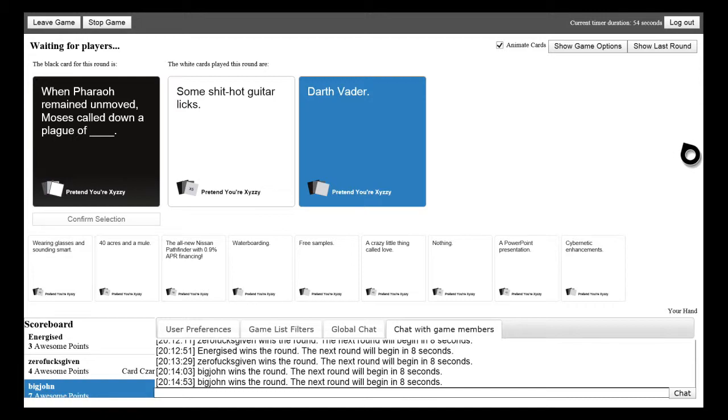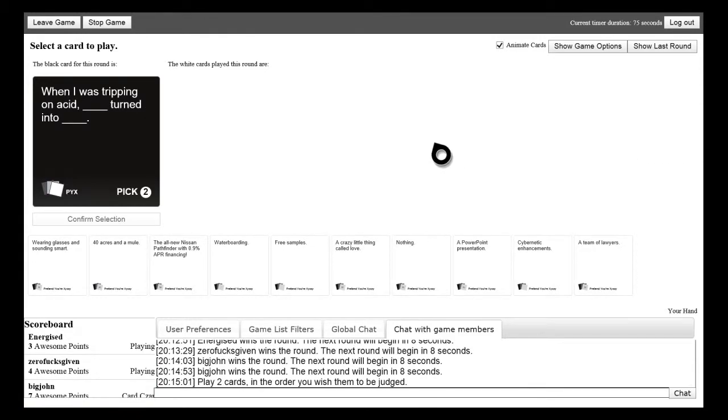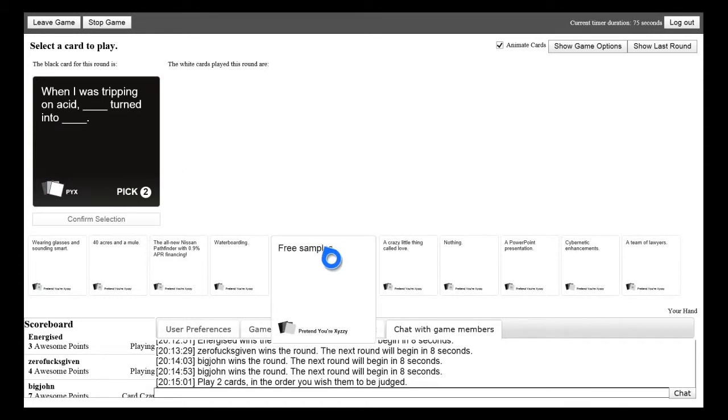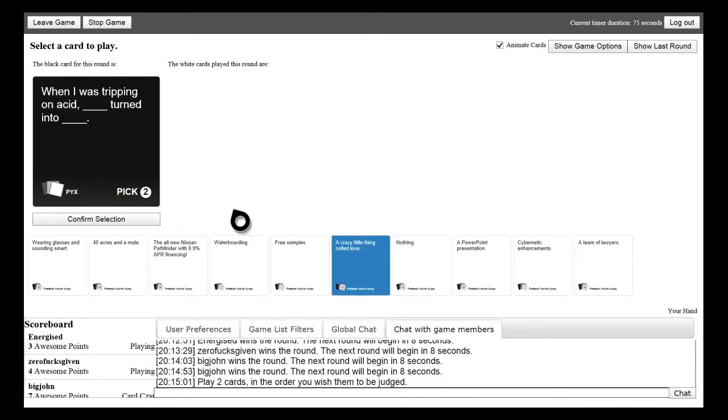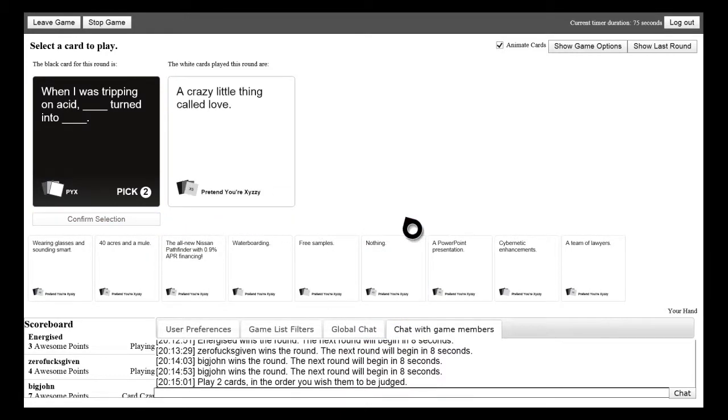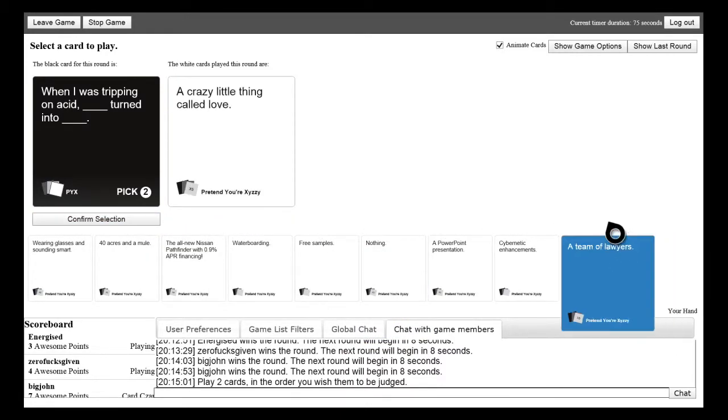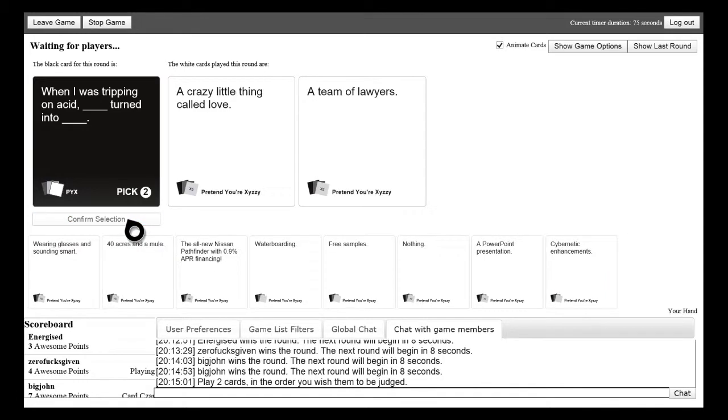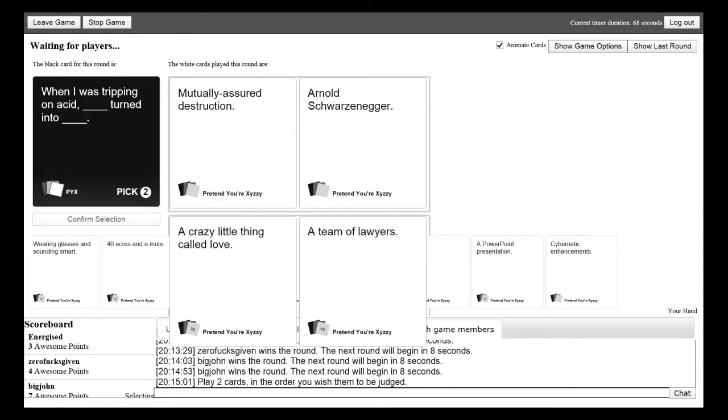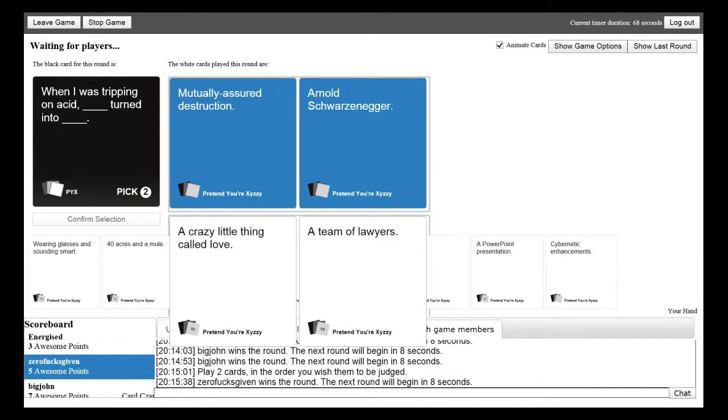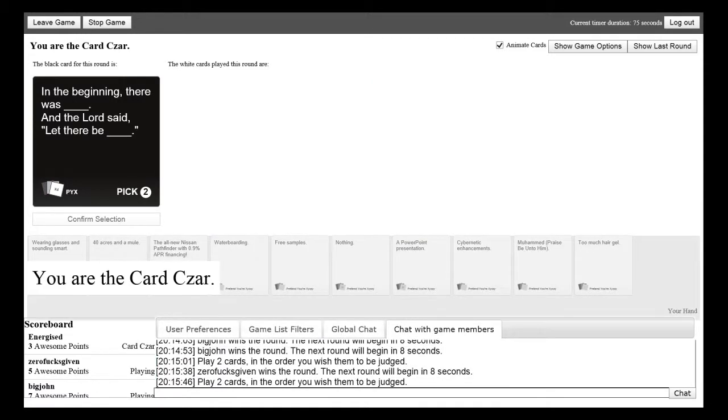When I was tripping on acid, blank. I fell on acid. Oh yes this is great tripping on acid. Whatever he said acid or something. Oh why did I get to play this because I need to get rid of some cards. I just put some random ones for mine. A crazy little thing called love turned into a team of lawyers. How does that make sense? No I thought that was.